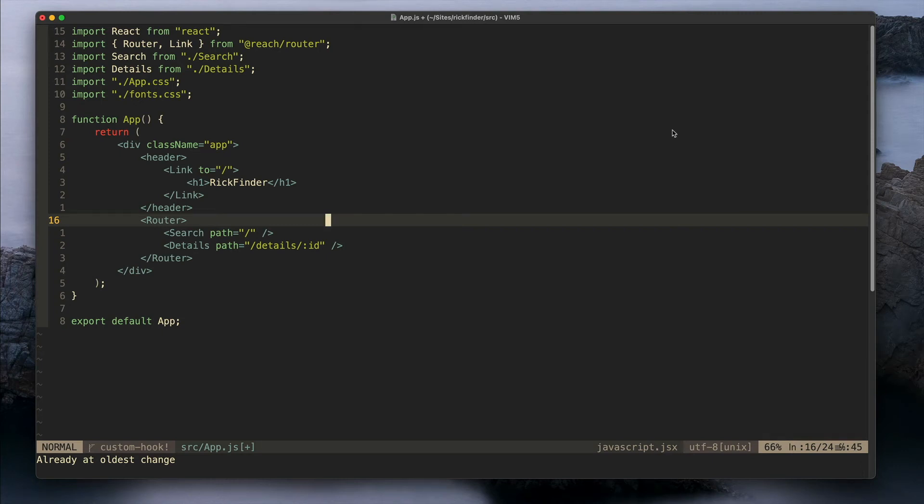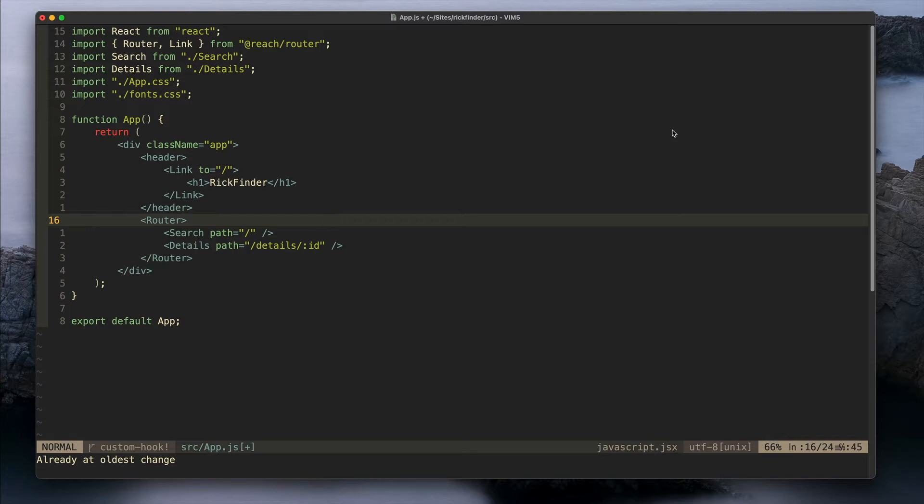This video will show you my Vim setup. I've been using Vim for more than 10 years for web development and I just love to work with Vim. I keep learning new tricks even after so many years and I constantly tweak my config to improve my development experience.